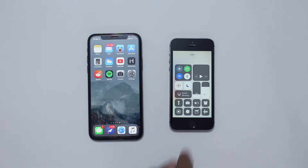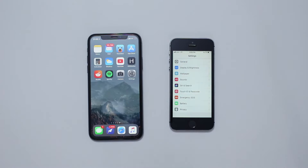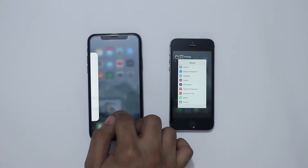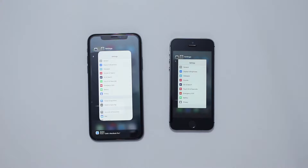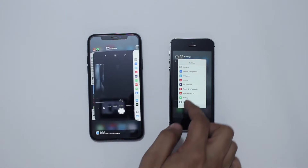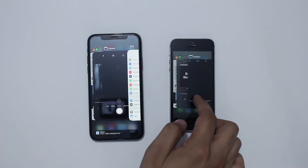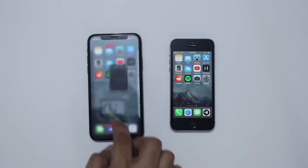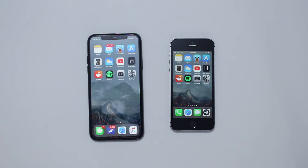So this was our look at the iPhone 5s and iPhone 10, and our attempt at comparing the real estate of these two devices. If you liked this video, don't forget to hit the like button and subscribe to our channel for more videos like this one.